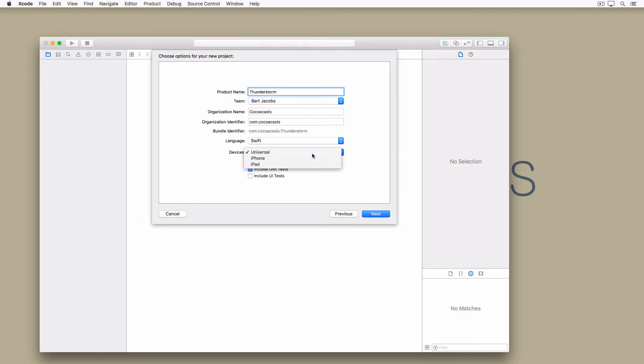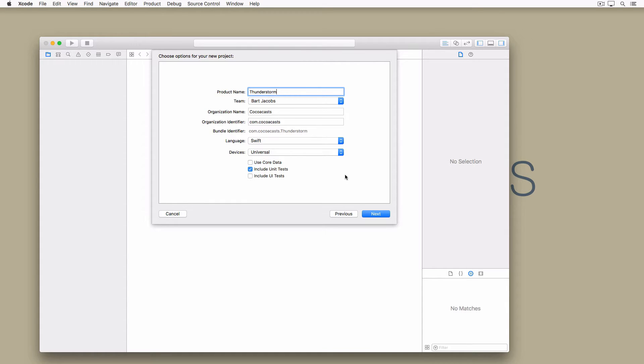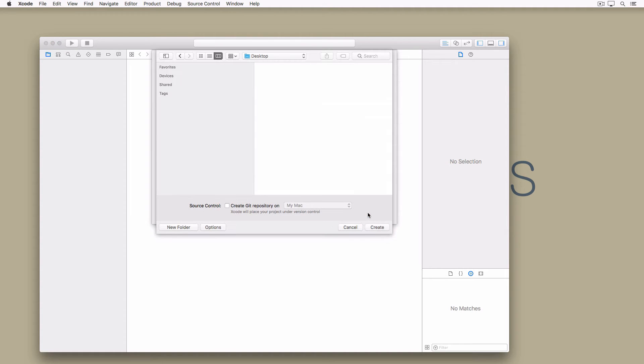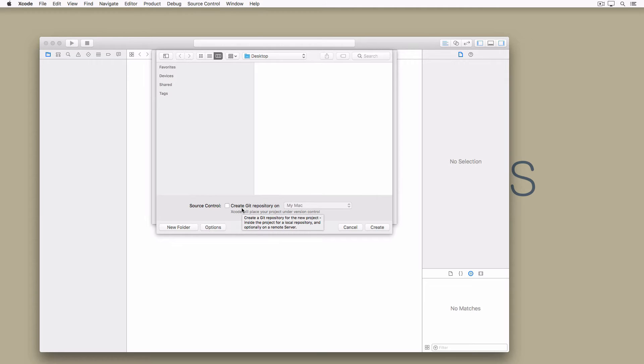At the bottom check include unit tests to tell Xcode to create a unit test target. You can leave use core data and include UI tests unchecked. Click next and tell Xcode where you'd like to save the files for the project. Leave the checkbox create git repository on my mac unchecked. We put the project under source control later in this tutorial.